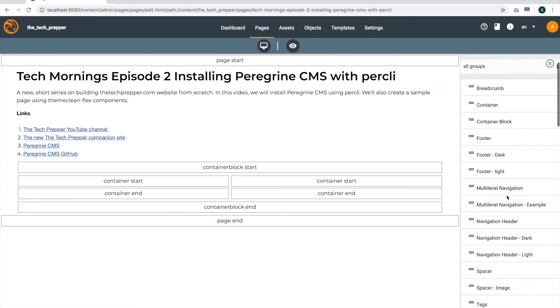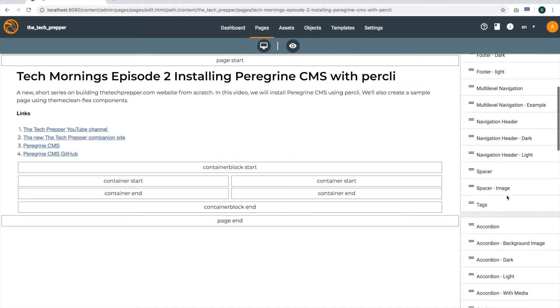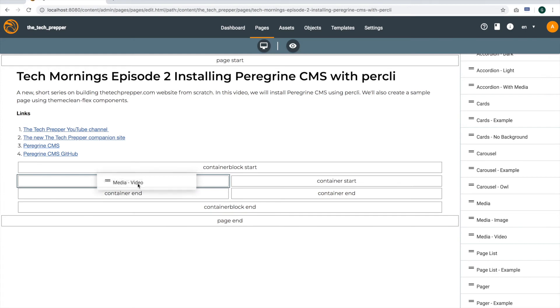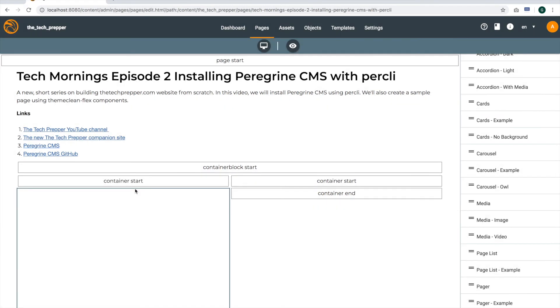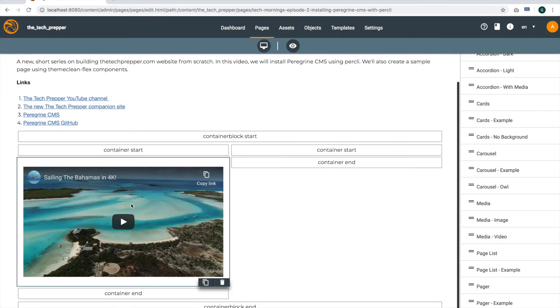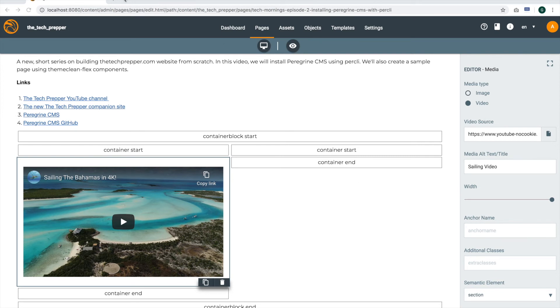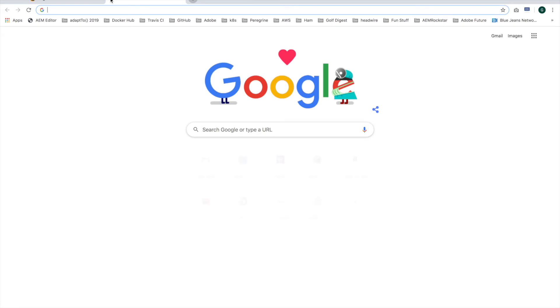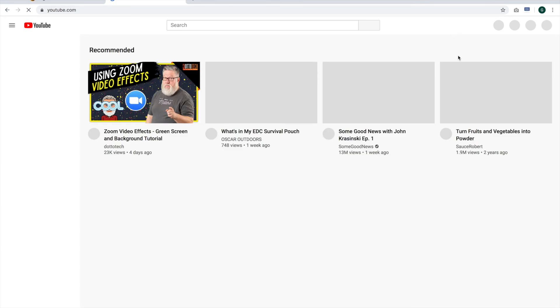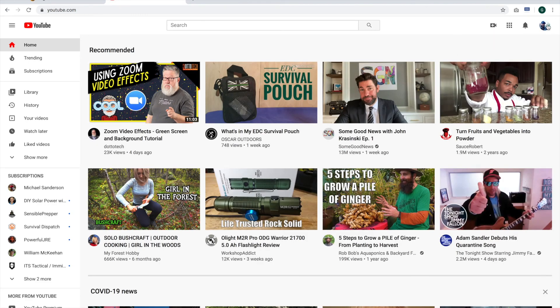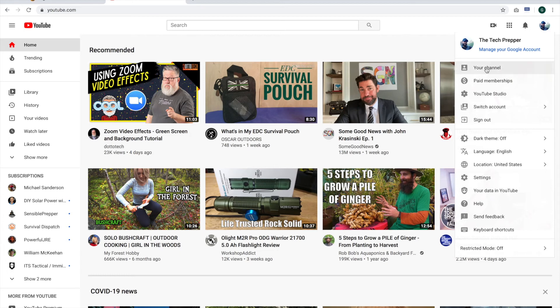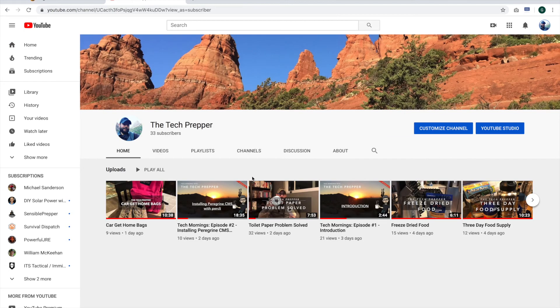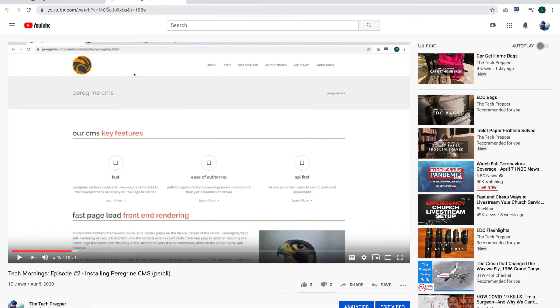The next thing I'm going to do is drop in our media video component. Again, it seems best when I drop them on the container end for whatever reason. And then as I did yesterday, I'm going to go ahead and manage the change the URL, which I did not copy.